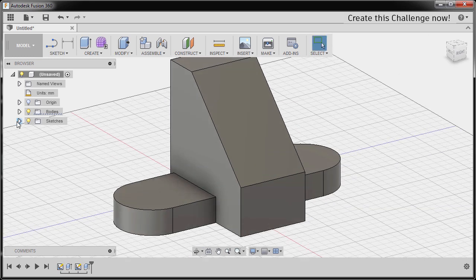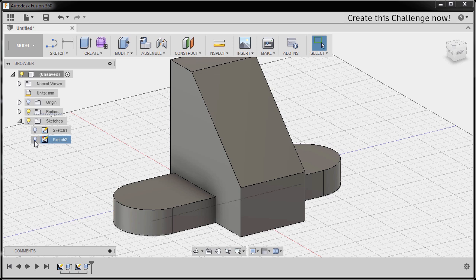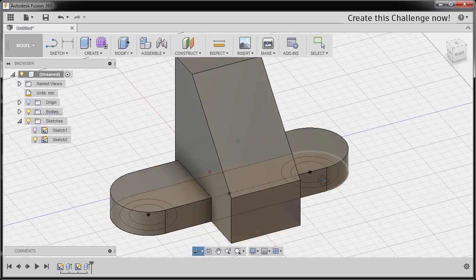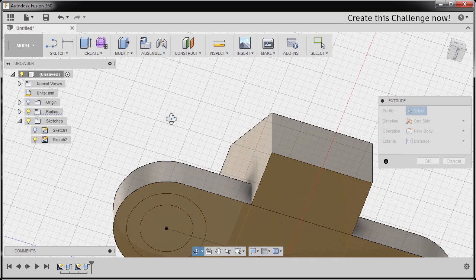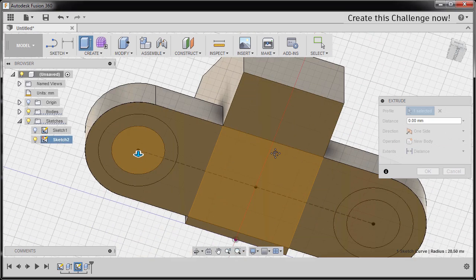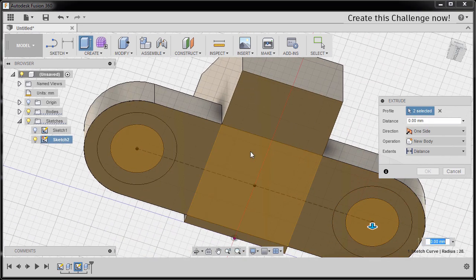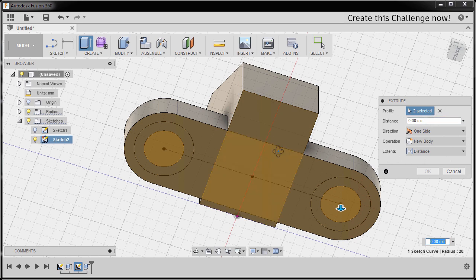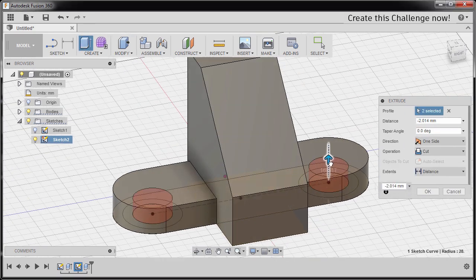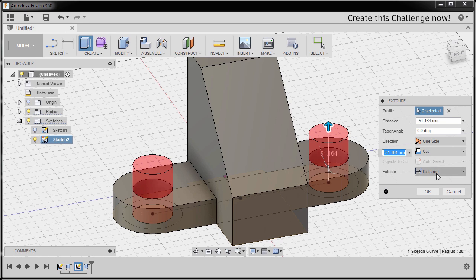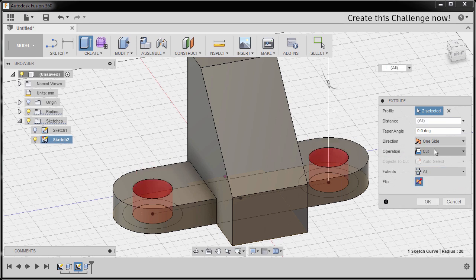Next, I'm gonna go to our sketches and turn on the visibility of Sketch 2. I'm gonna hit E for Extrude and select this inner circle and this one as well — 2 selected. Dragging our arrow up, extents to be All, operation to be Cut, and hit OK.